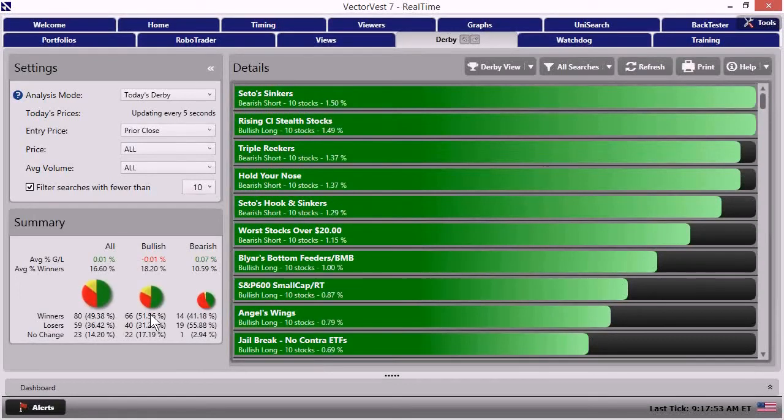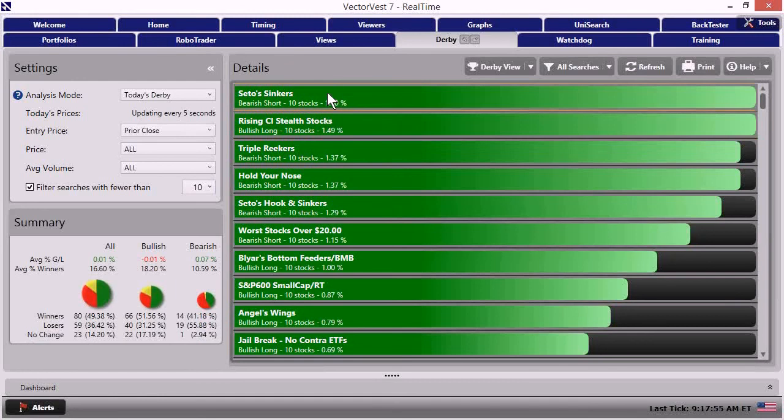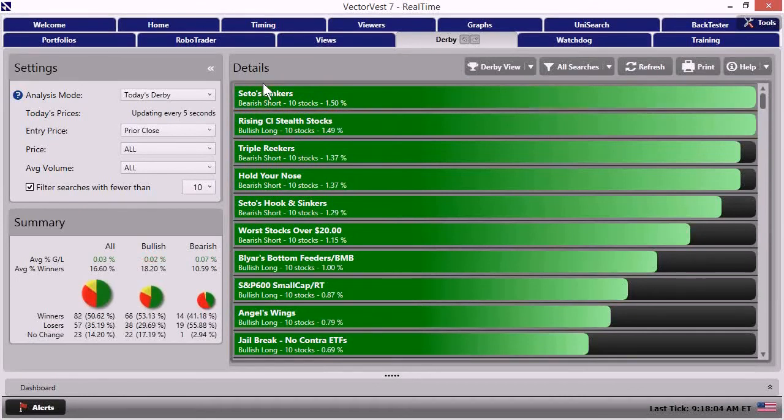Okay. And so to do that, I'm going to go right up to the top strategy, which right now is CETO sinkers. I want you to notice that it clearly titles it as a bearish strategy. And let's take a look. Let's dial in.